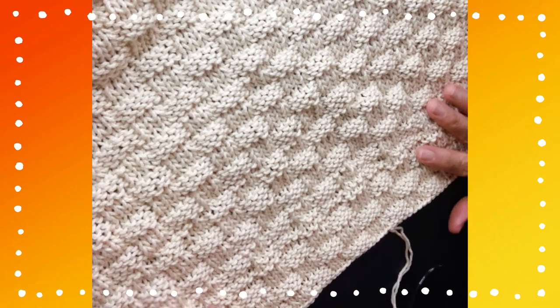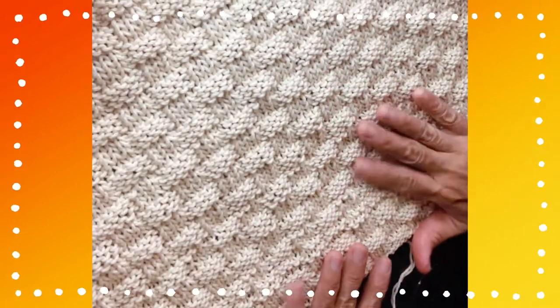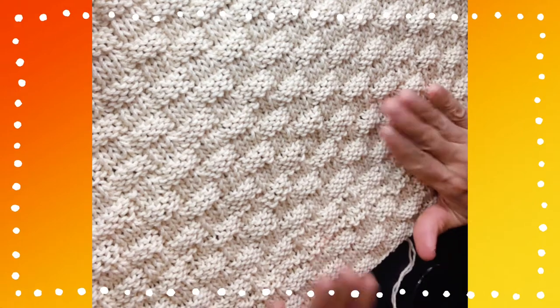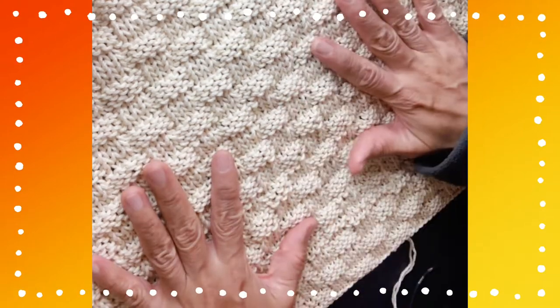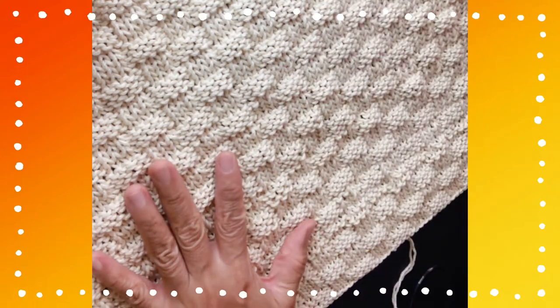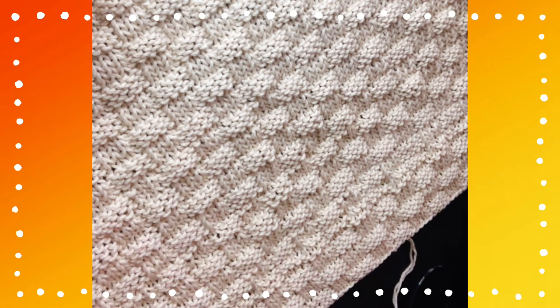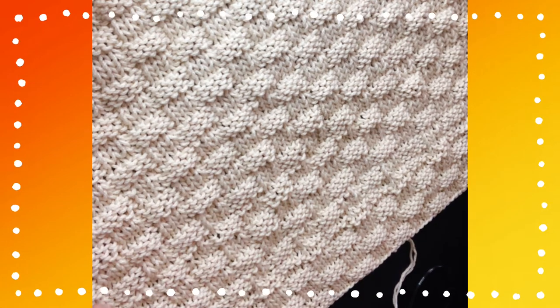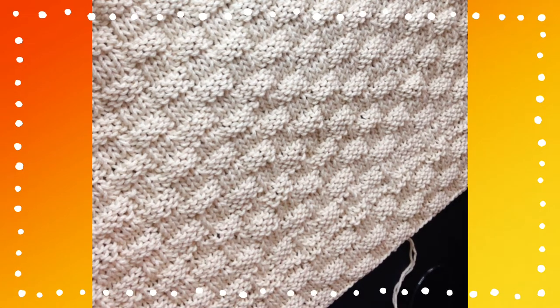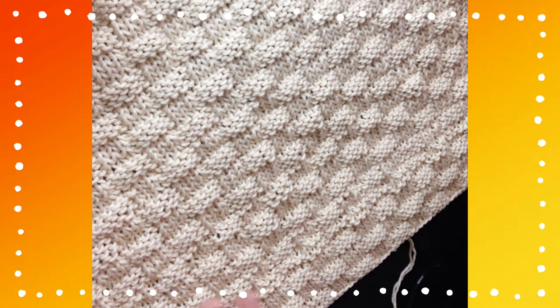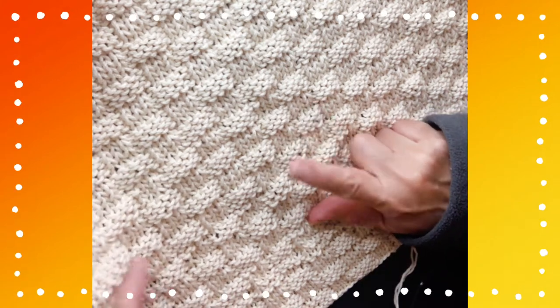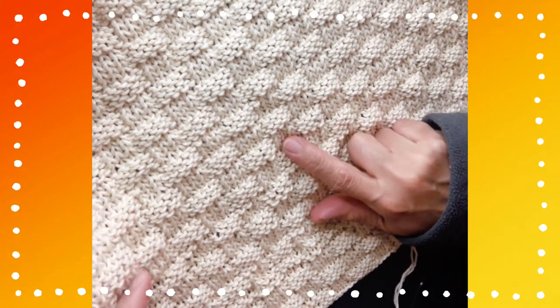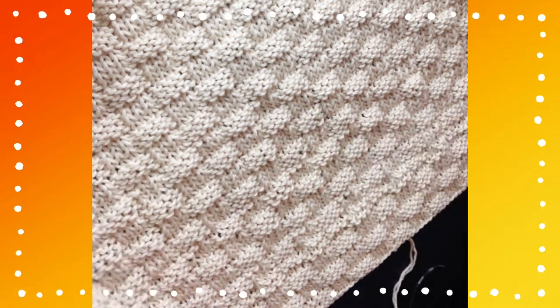Okay, so this is the project I just completed. It just got off my hook. It's quite big. I haven't measured the dimensions yet, but I'm going to teach you how to do the basket weave stitch today.